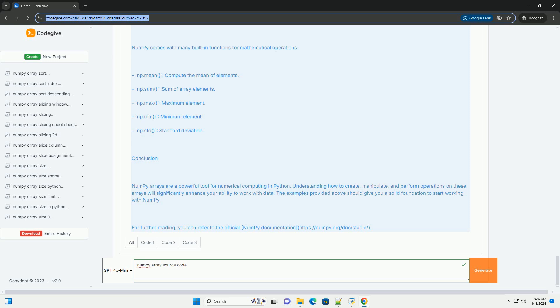Creating NumPy Arrays: You can create NumPy arrays in several ways. 1. From a Python list or tuple. 2. Using NumPy functions.